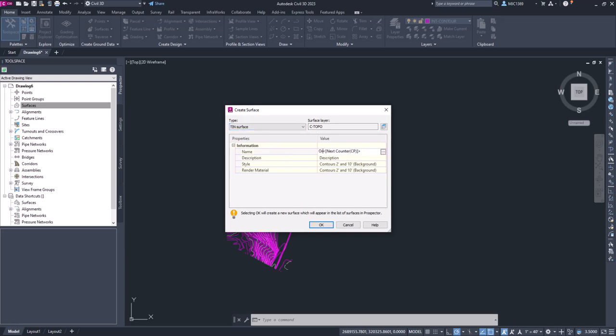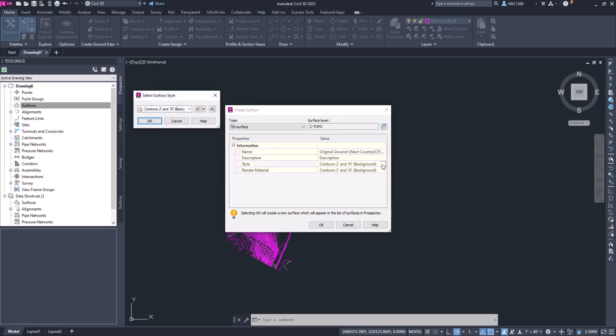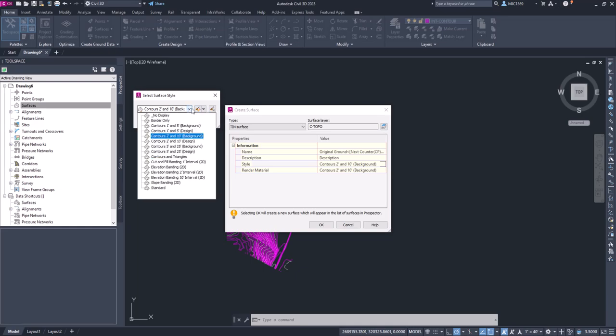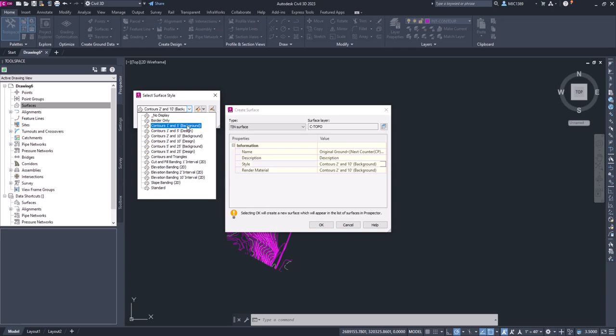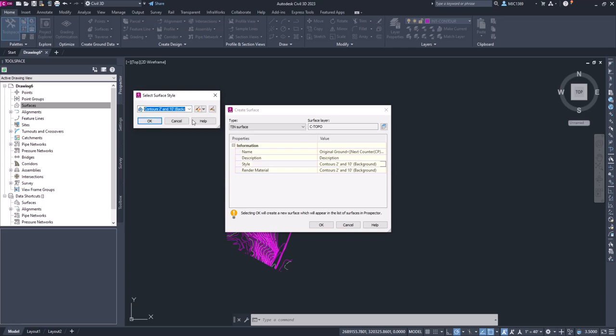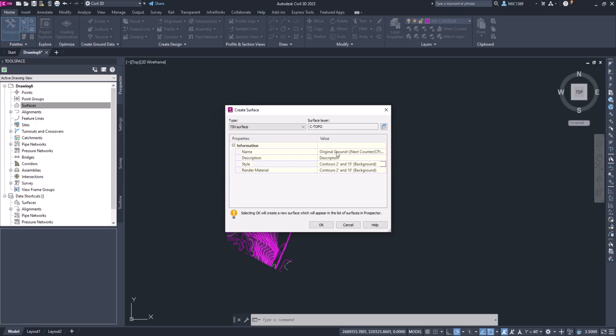We're going to use these styles that are defined here. So I could come in and change this to be background, which is exactly what it is, but if I want one and five-foot contours, I could change those. We're going to keep it at two and ten, so that's acceptable. The only thing we are going to change is this surface layer. So instead of C-TOPO, I'm going to pick on that object, the layer button here, and I'm going to change the base layer name from C-TOPO to V-TOPO.